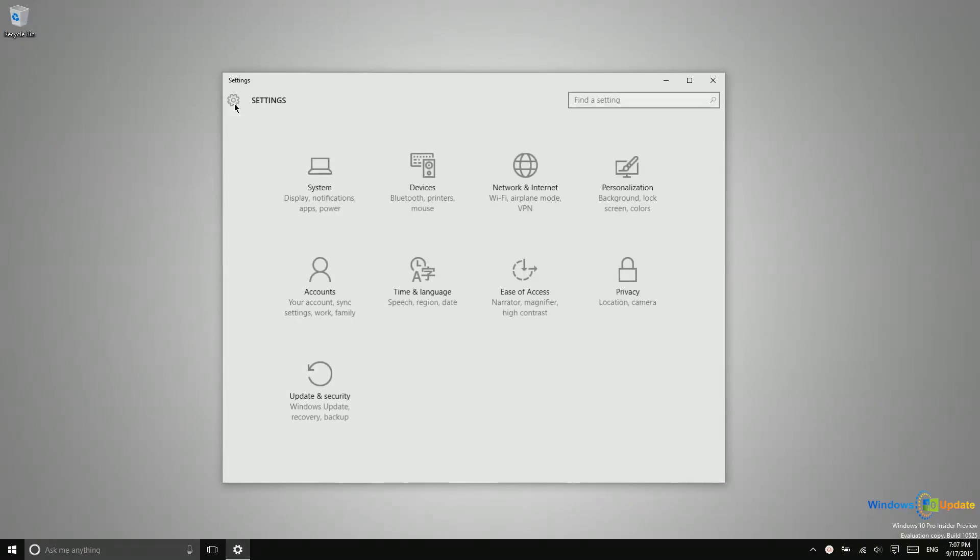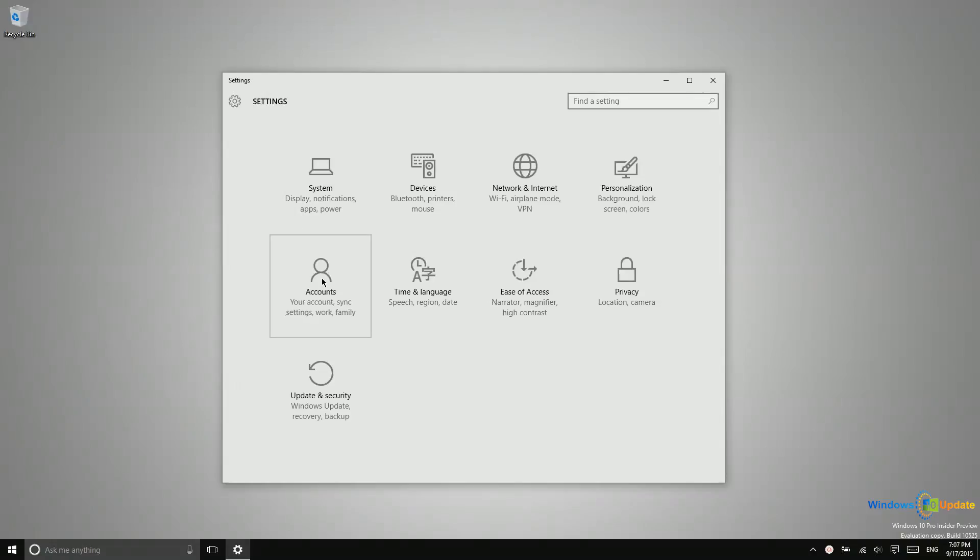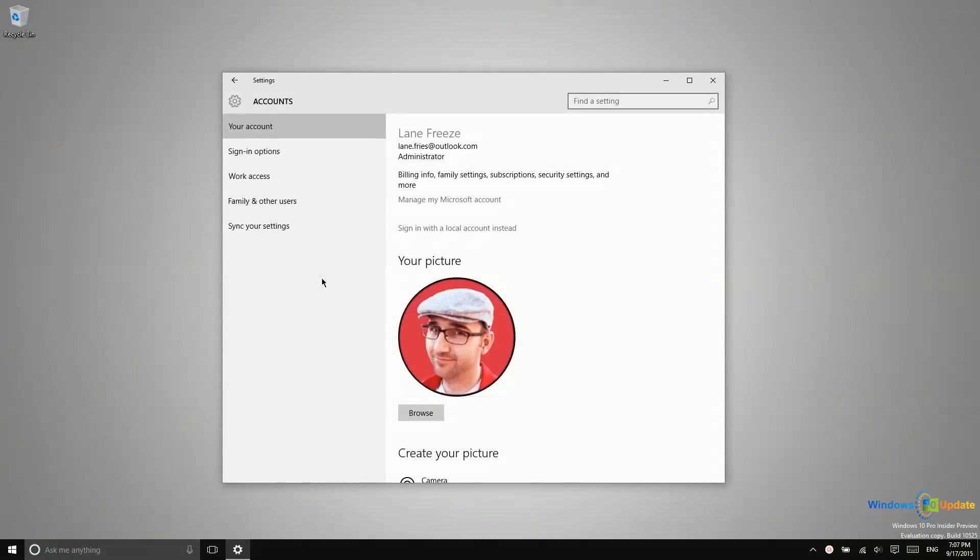You'll go into Settings, again this is under the Accounts area, and then right underneath the first tab here, Your Account, you'll see this option: sign in with a local account instead.